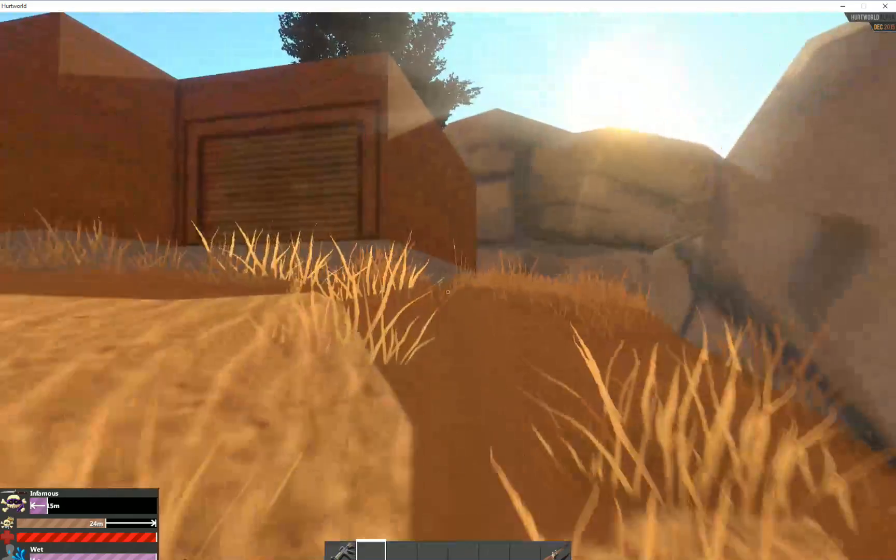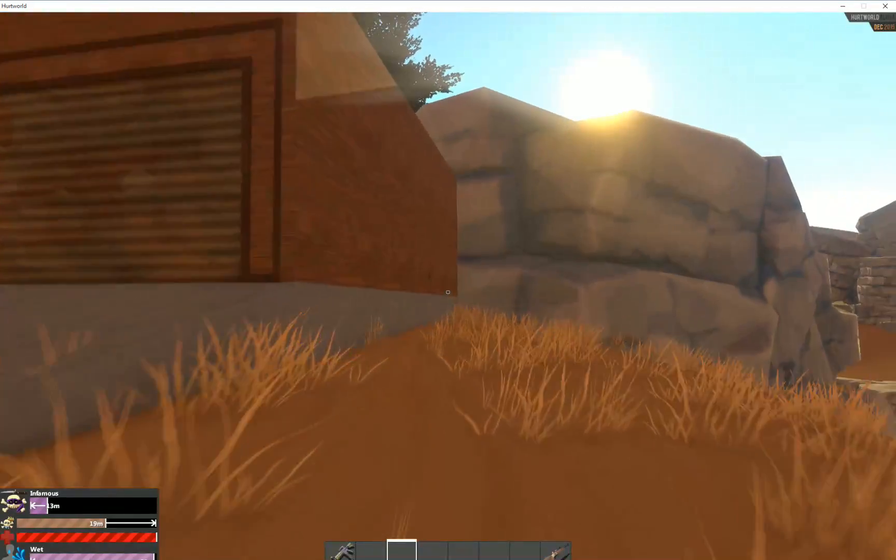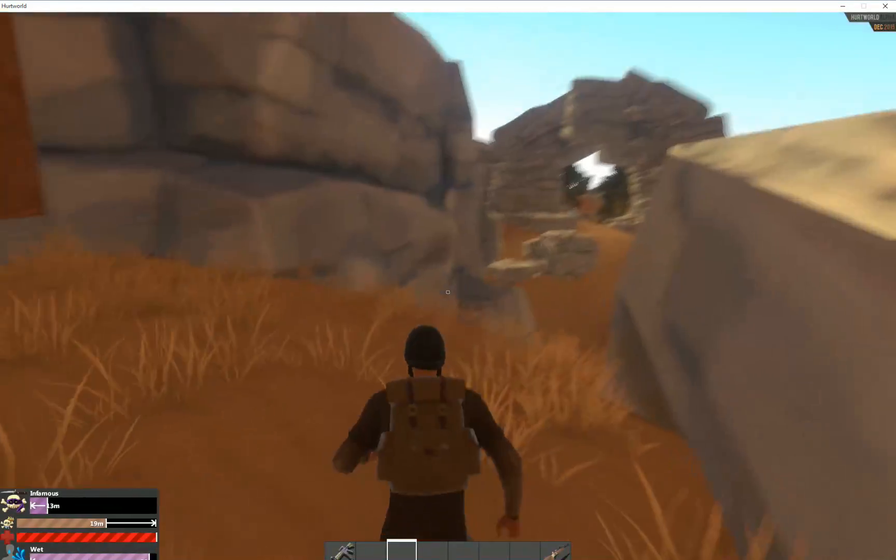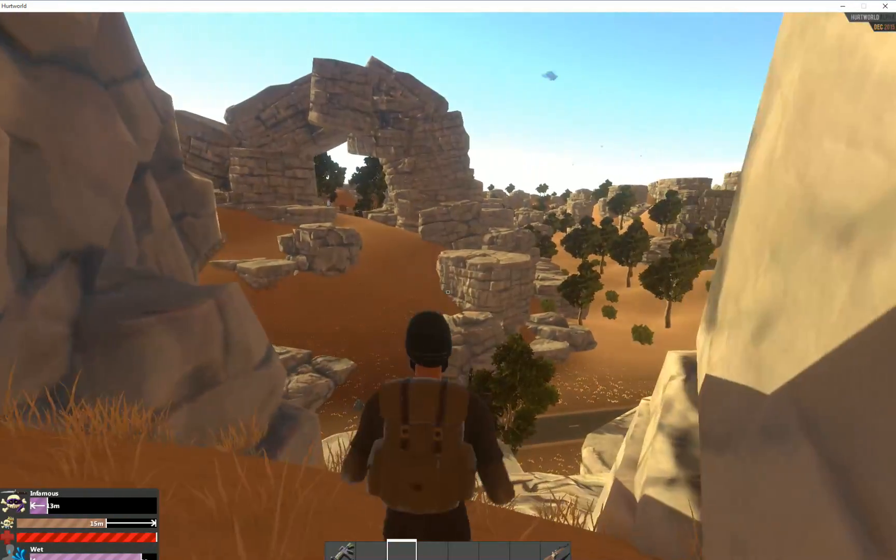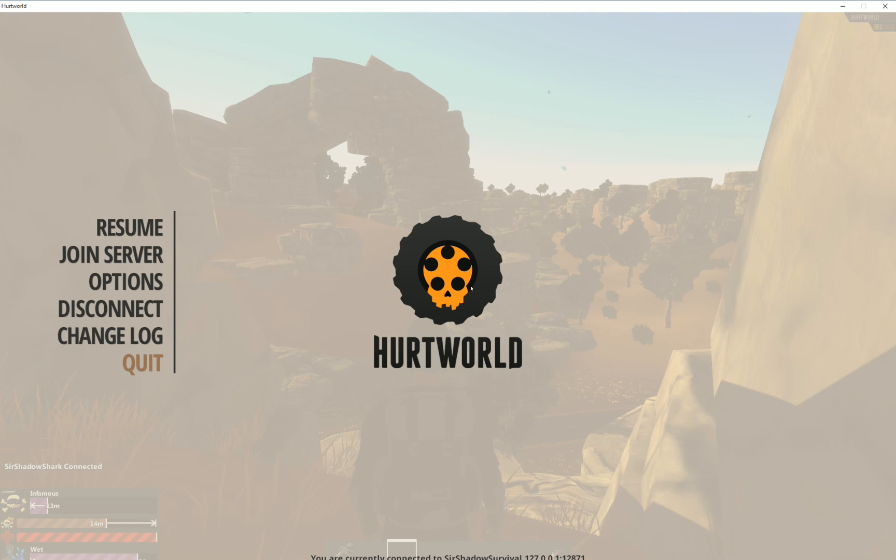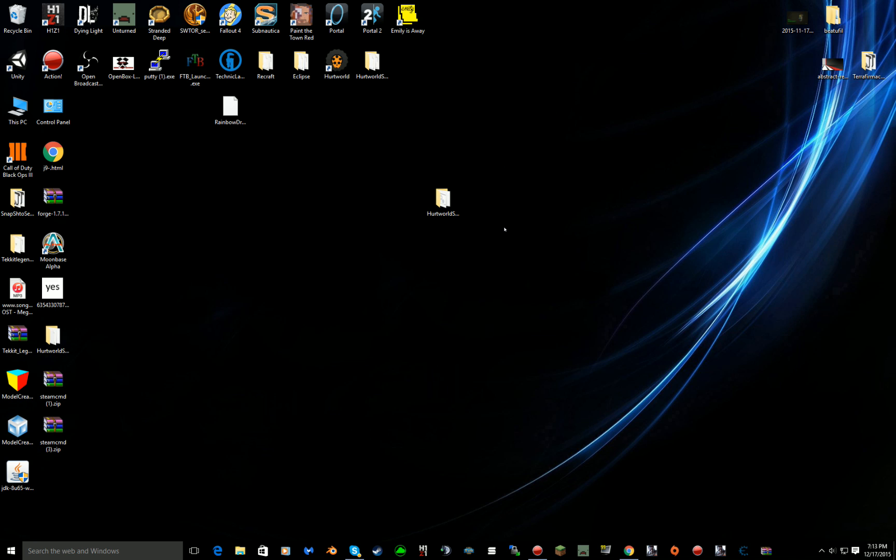So guys that's how you get your Hurtworld server up and running. Hope this was helpful to you. Yeah guys, have a great day and peace.